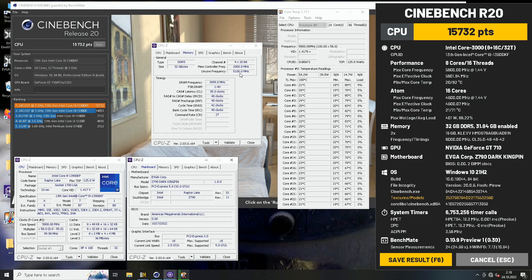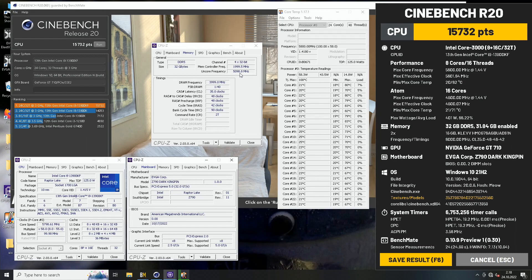I still think that the 13900KF is the better option of the two, so it's definitely worth it to save, for example, 70 euros on the iGPU if you aren't going to be using it at all. So definitely the better option of the two.